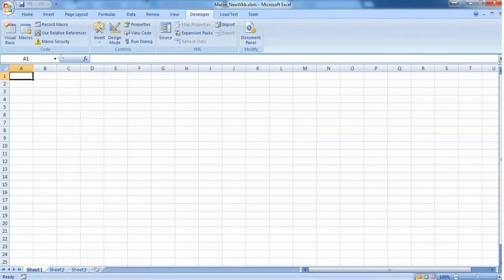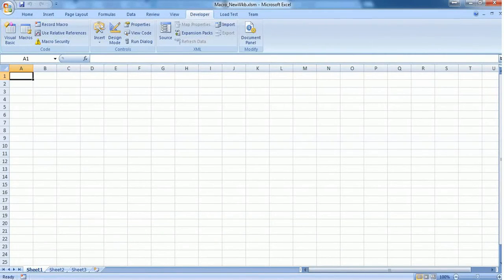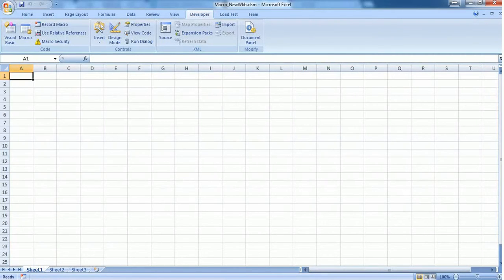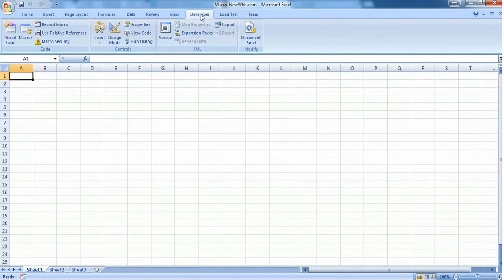Hello everyone, in this video we're going to see how to create a new workbook using Excel VBA macro. If you want to create a new workbook, just open a blank workbook and go to the Developer tab.